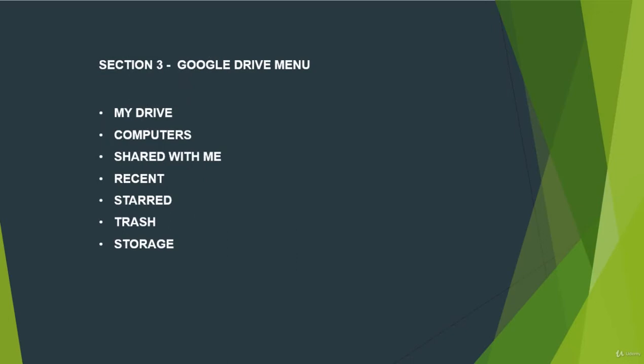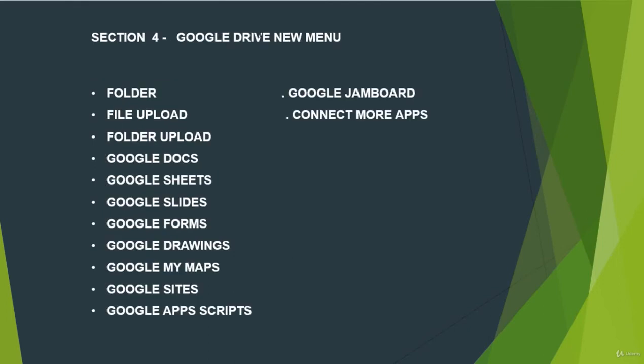In section 3, we talk about Google Drive Menu. We talk about My Drive, Computers, Shared With Me, Recent, Starred, Trash and Storage.